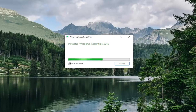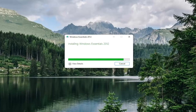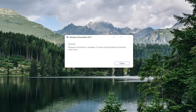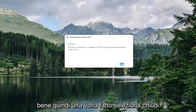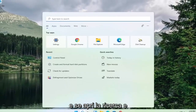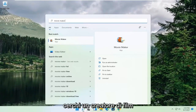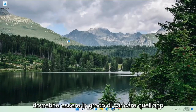Give it a moment. Once that's done, select Close. And if you open up the search and you search for Movie Maker, you should be able to have that app load up perfectly.